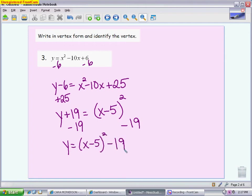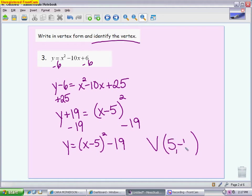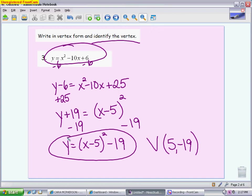Make sure you get in the habit of writing down the vertex, because you don't want to miss a point just because you forgot to finish the problem. When it says identify the vertex, write down that the vertex is (5, negative 19). To check your work, you can graph both the standard form and the vertex form equations in your calculator — you should see only one parabola, because they're the same. The vertex will appear at the point (5, negative 19).